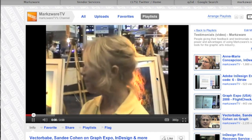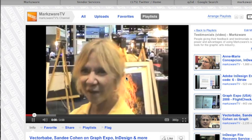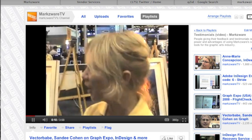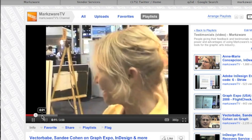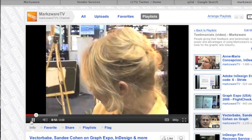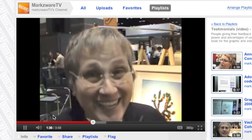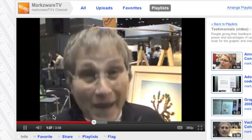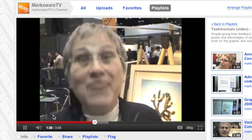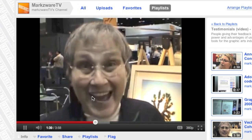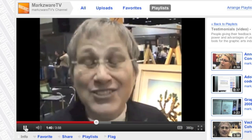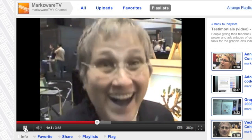Hi, everybody! We're here at GraphExpo in Chicago, and I have Katie Kelly here. Q2ID did a better job than me, and I do InDesign.